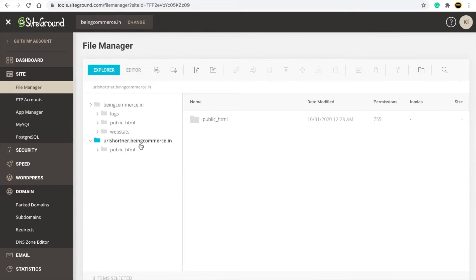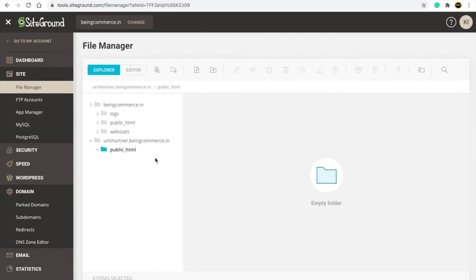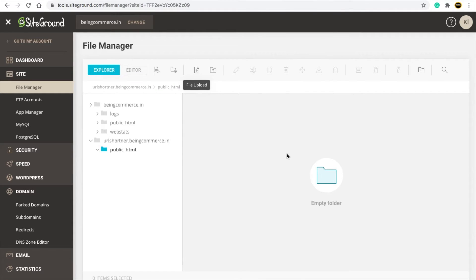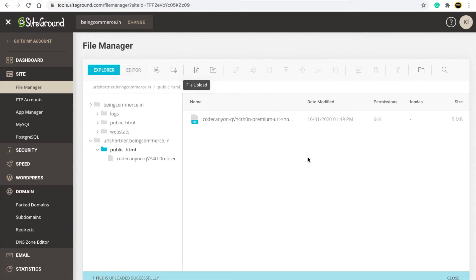You can also put it in your main domain. Go to public_html — I'm going to my subdomain's public_html. Here you will get a file upload option. Upload your PHP script — this is my PHP script, I will simply upload it. You can see it is uploading, and now it is completely uploaded.